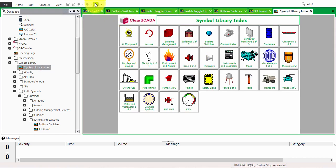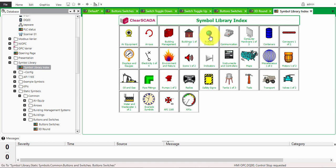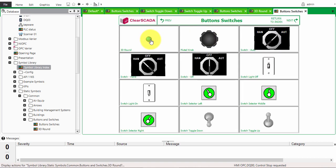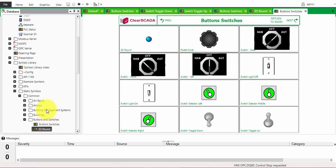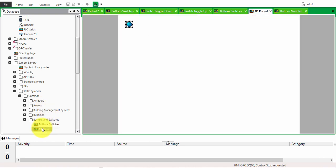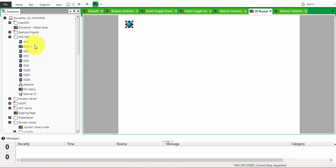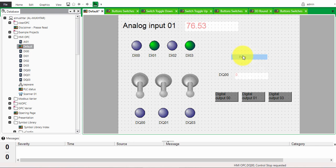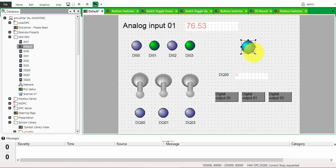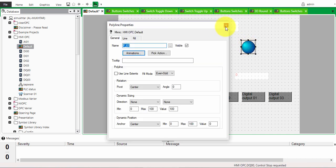Turn off the design mode and click on 'Buttons 3D Round'. In the database, if you double-click on it you will have the symbol. Right-click, copy, then go back to your mimic and right-click paste. You will have the symbol here in your mimic. Now we need to attach this symbol to a point so that it can change color.